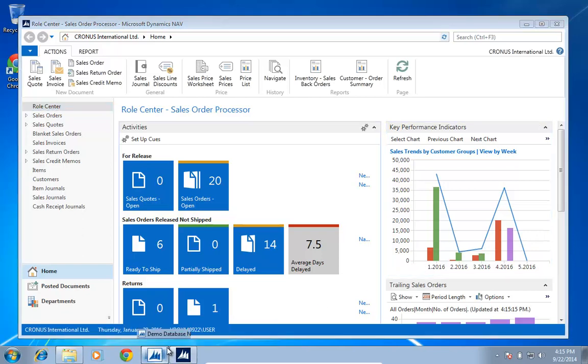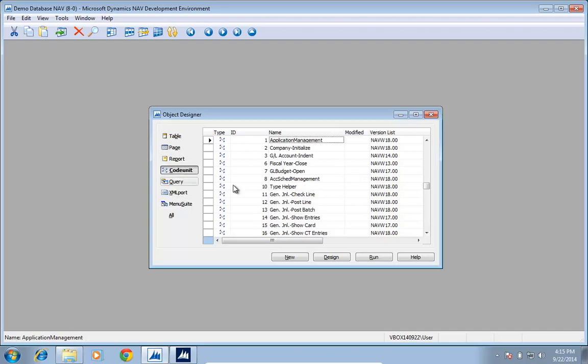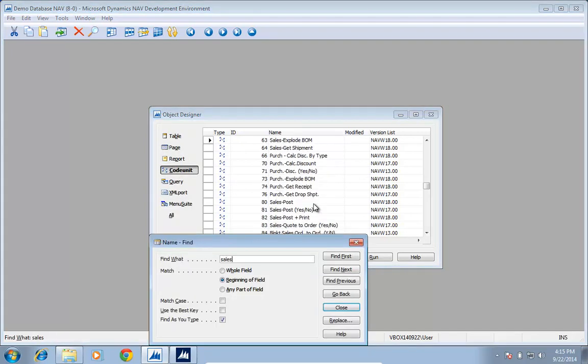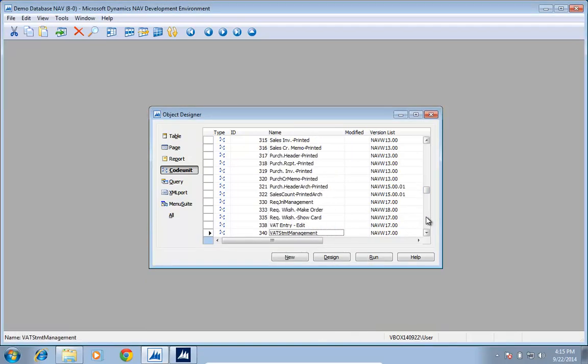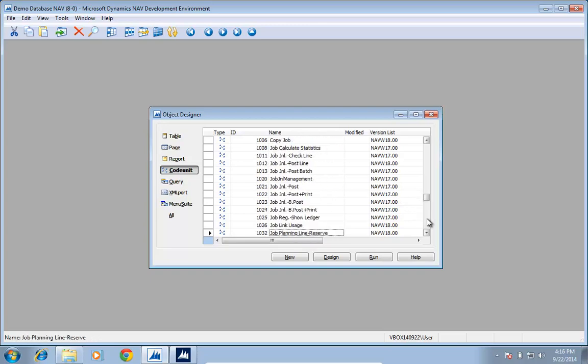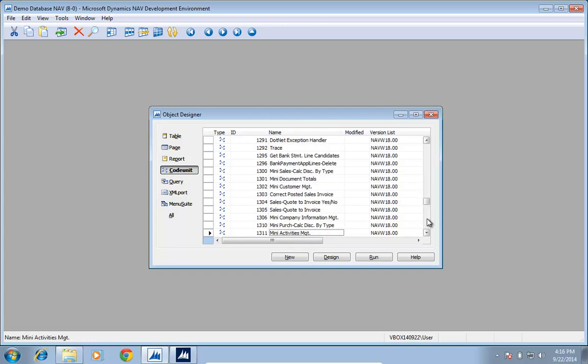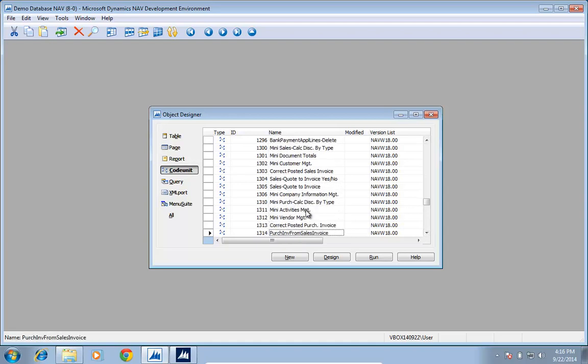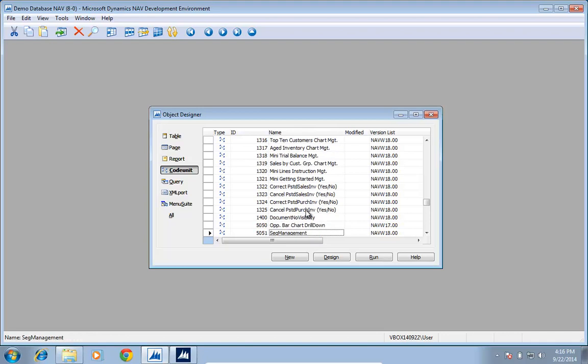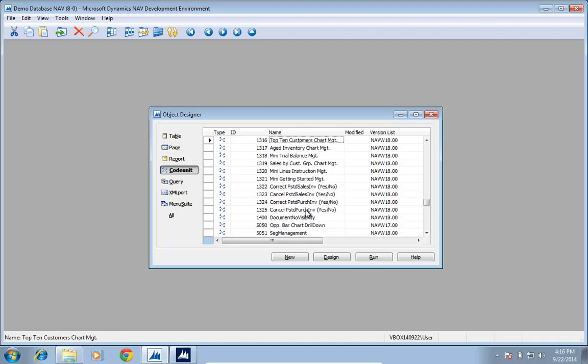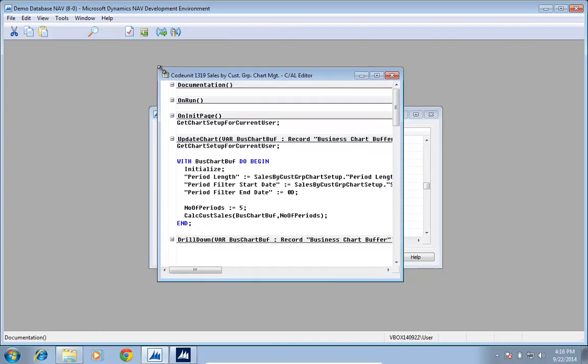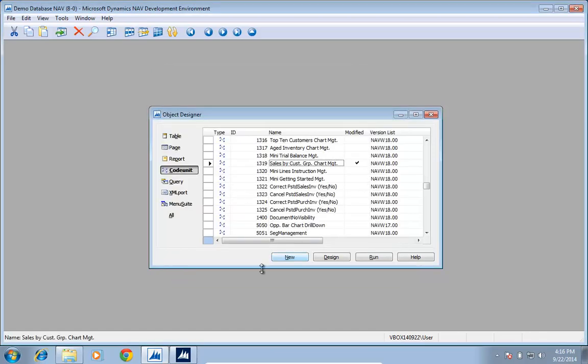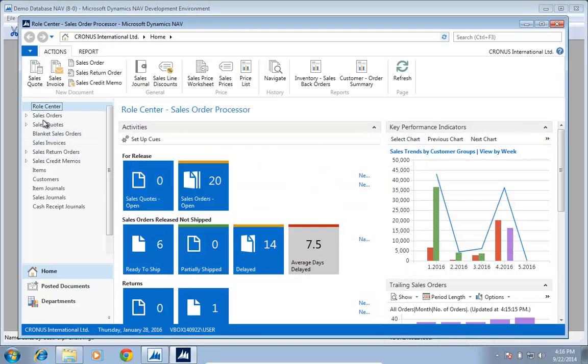So if I go and look at my code units, there's actually a code unit in the small business app range. It's down at 1300, sales by customer group chart management. And one of the things is there is actually currently hard coded to be five columns. If I actually wanted to have eight columns, I can of course change it and then try relaunch it again.